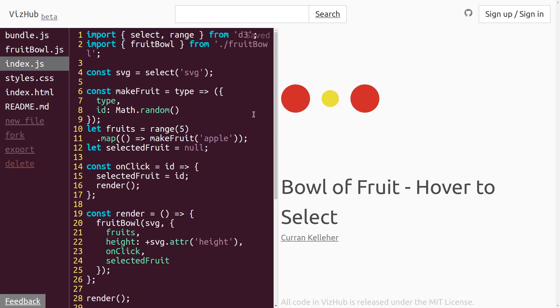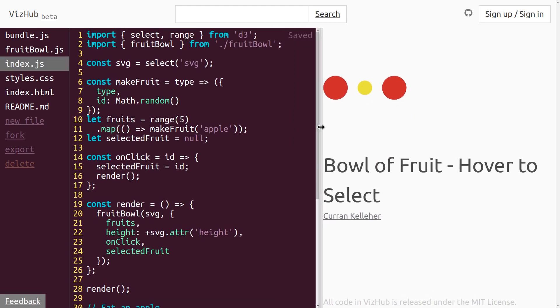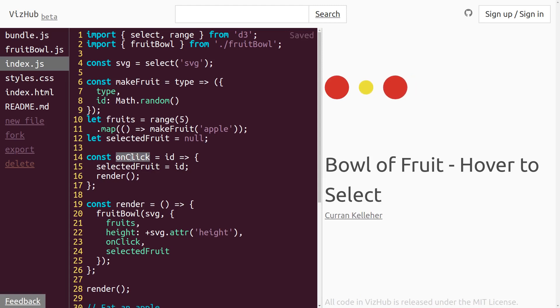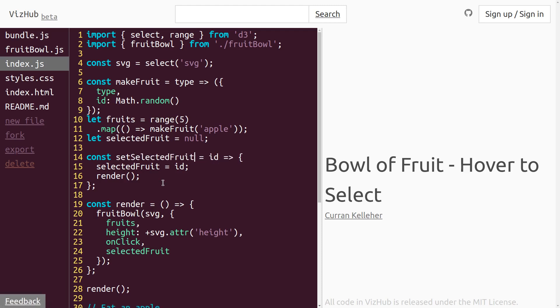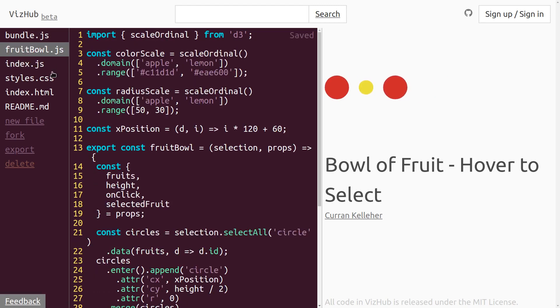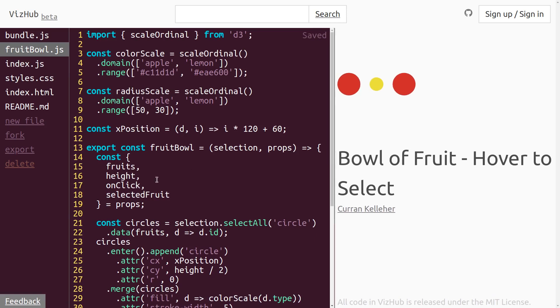Then in our index.js, see the way that we've named this is very specific to the clicking interaction. But really what this function is doing, it's just setting the selected fruit. So I think I'll rename this, I'll change it from onClick to be setSelectedFruit. Then we can pass this into our props of our fruit bowl. And then over in fruitbowl.js, instead of unpacking onClick, we can unpack setSelectedFruit.